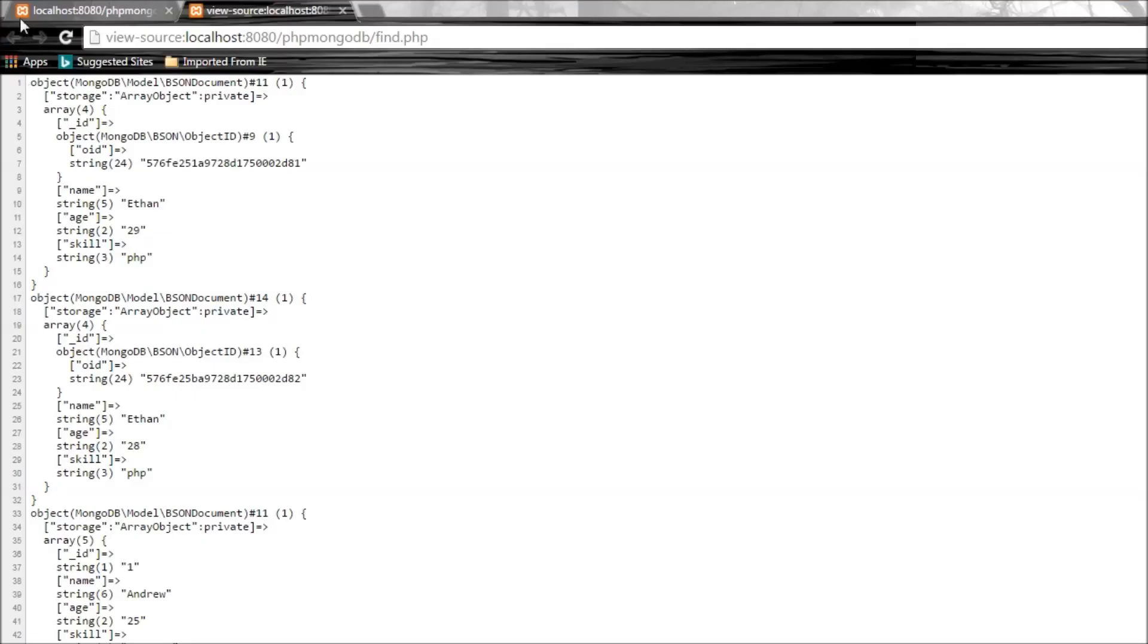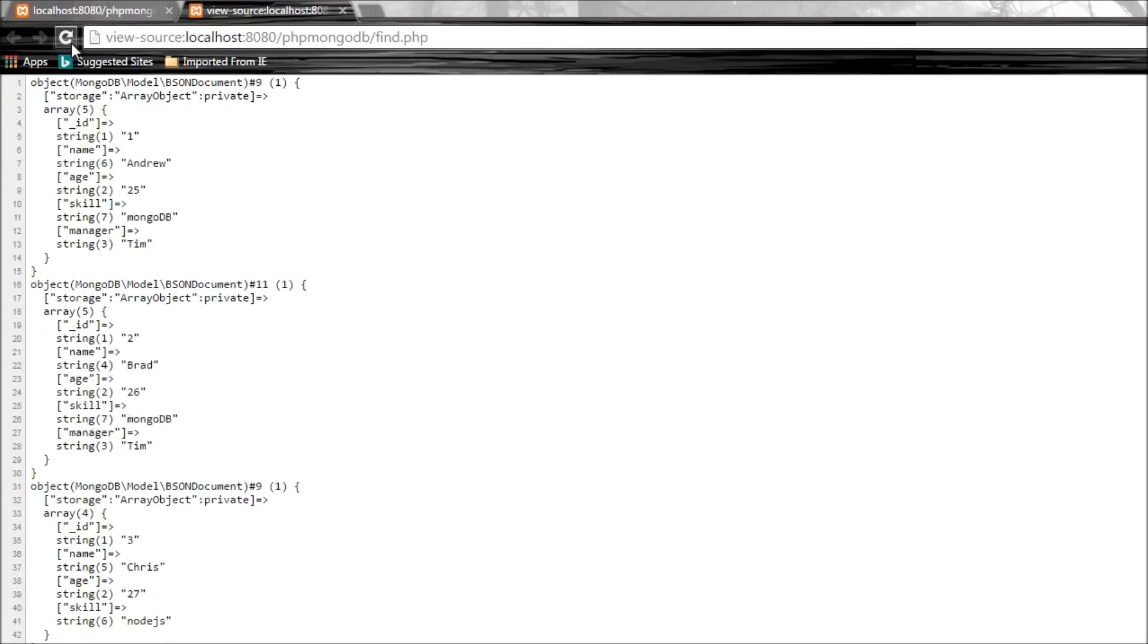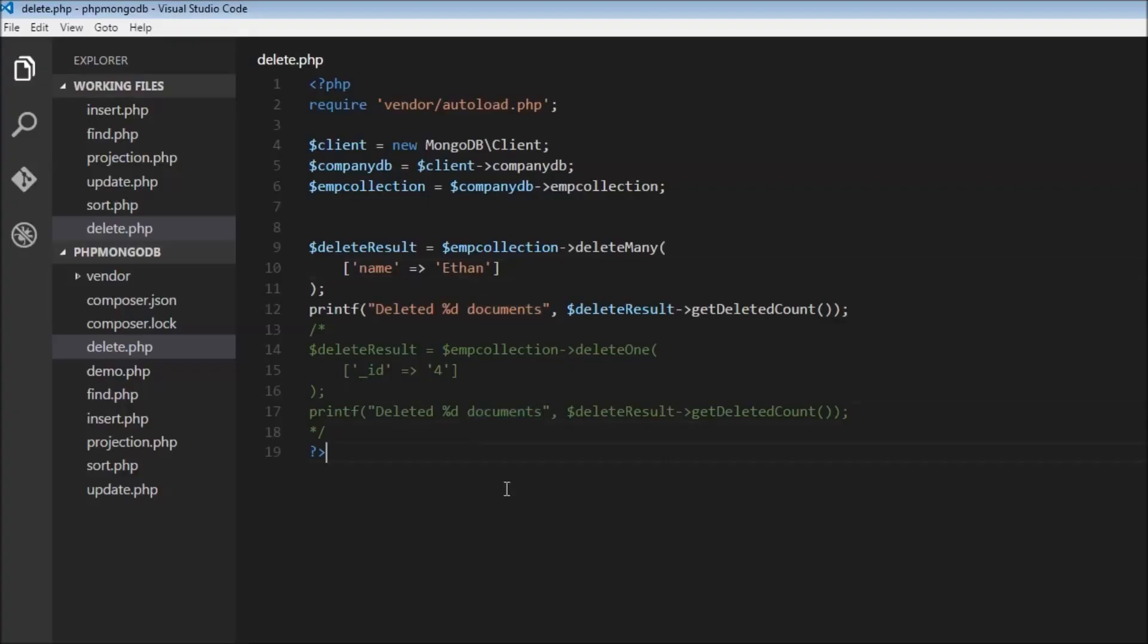Let's save this and refresh. Deleted two documents, and there we go, Ethan is no more. We just have Andrew, Brad, and Chris. That's pretty much it about deleting documents. We have deleteOne and deleteMany.